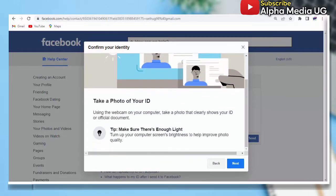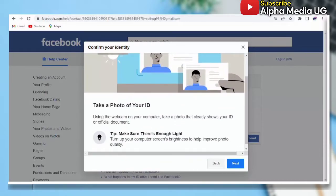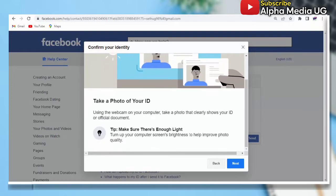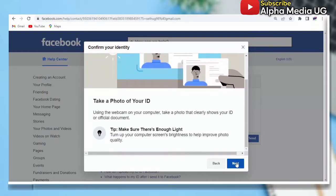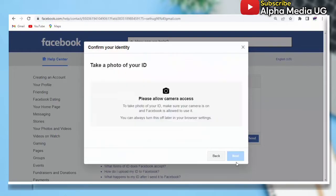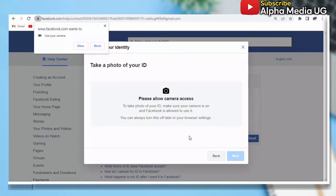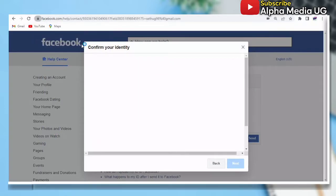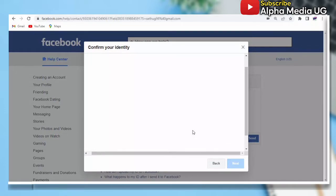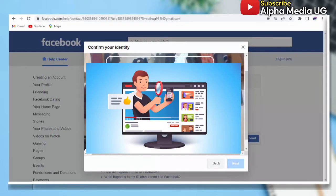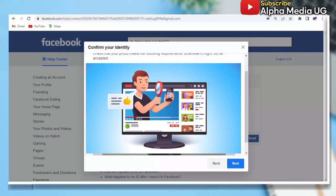Now from here, you're going to take a photo. As I said, if you're using a laptop you will use the camera on the laptop, but if it's a phone it will still bring the provision of a camera. You allow access to your camera if it is a laptop, and then after taking the picture you click 'Next'.